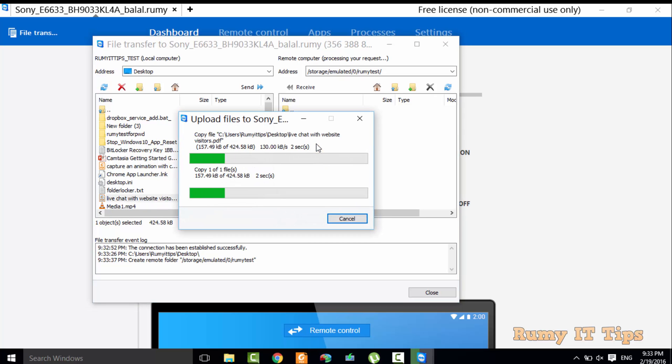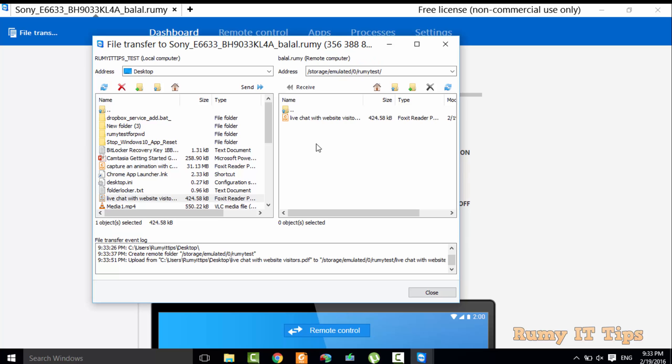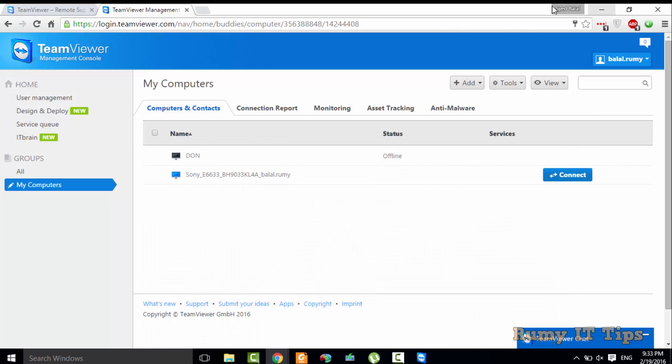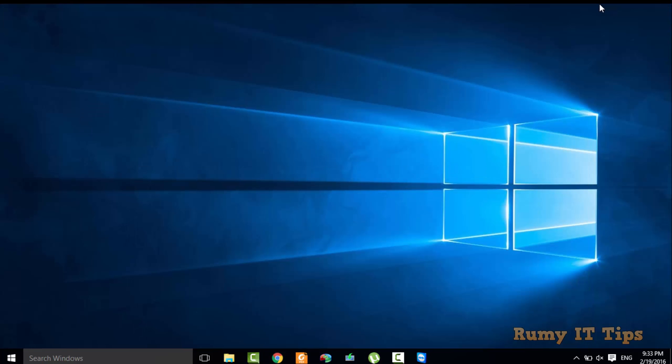As you can see, files are easily uploaded. In this way you are easily able to control your Android phone with your Windows 10 PC. Hope you like this video — please subscribe.